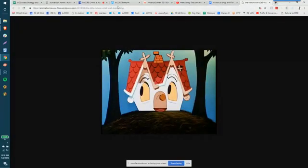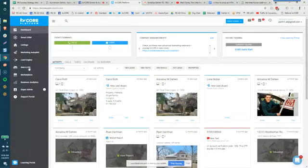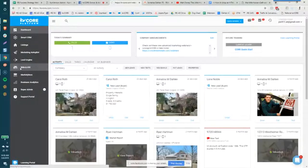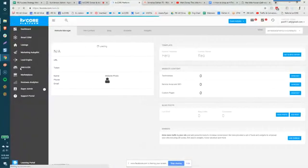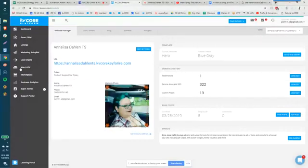So let's go ahead and go back to the KV Core platform and we're going to scroll down this left-hand side of the dash and click web and IDX. This is like the gateway to all of your little technical goodies within your KV Core dashboard.